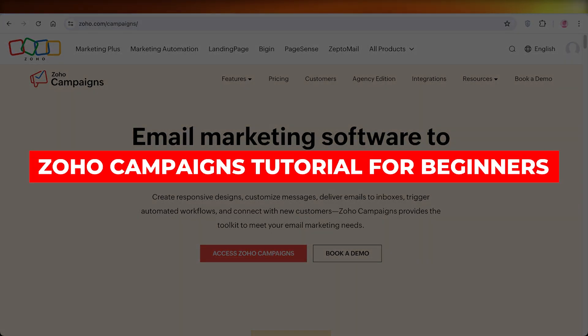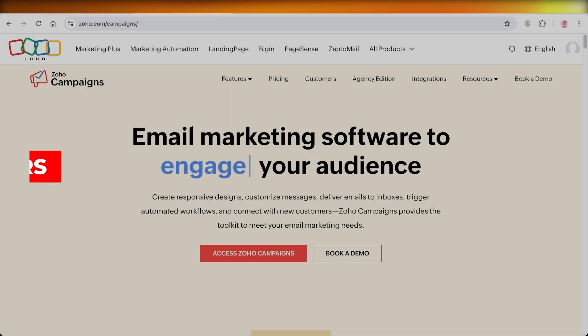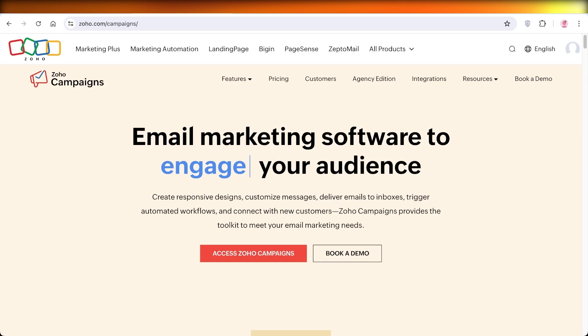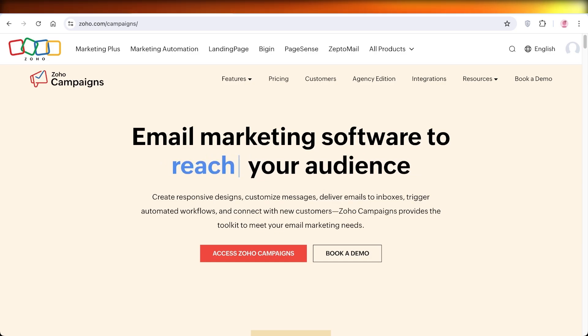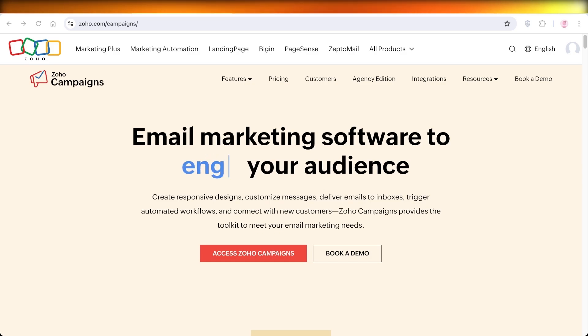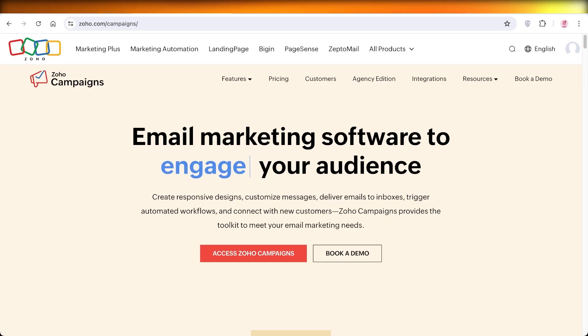Zoho campaigns tutorial for beginners - how to use and send campaigns on Zoho. Hey guys, welcome back. In this video I'll show you how you can get started with sending out your own email marketing campaigns.